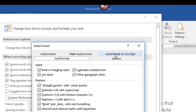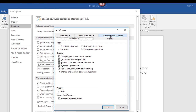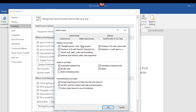Let me move from AutoFormat to the AutoFormat As You Type tab, which again has a lot of the same options. It's just a matter of whether you want Word to automatically format as you type — or if you don't like it formatting as you type, you can turn these off. The straight quotes with smart quotes is here as well. There's also automatic bulleted lists and automatic numbered lists, plus some other options.